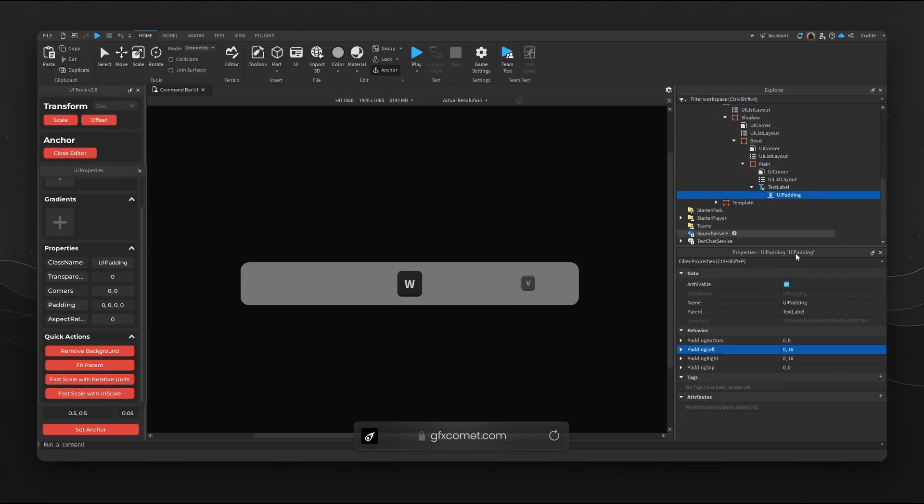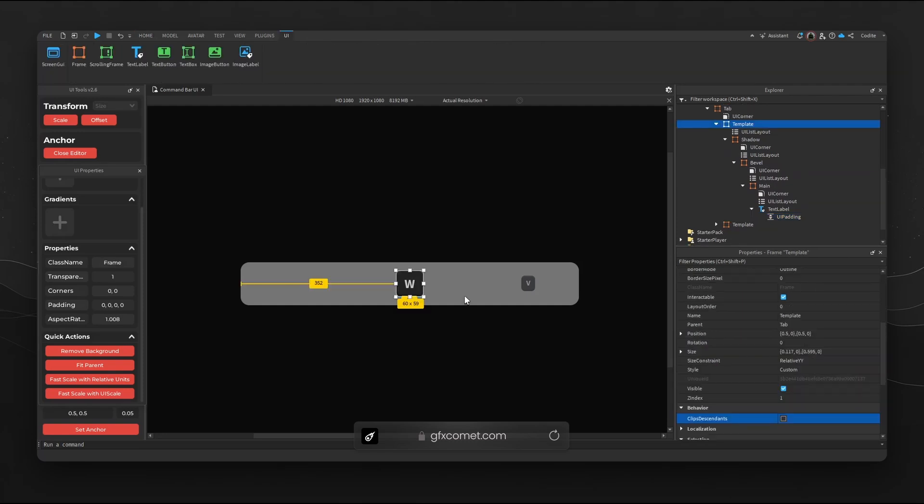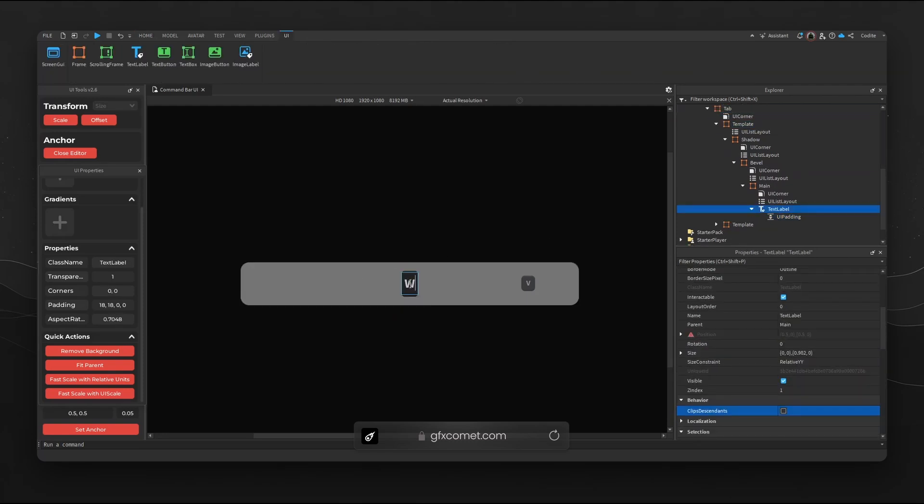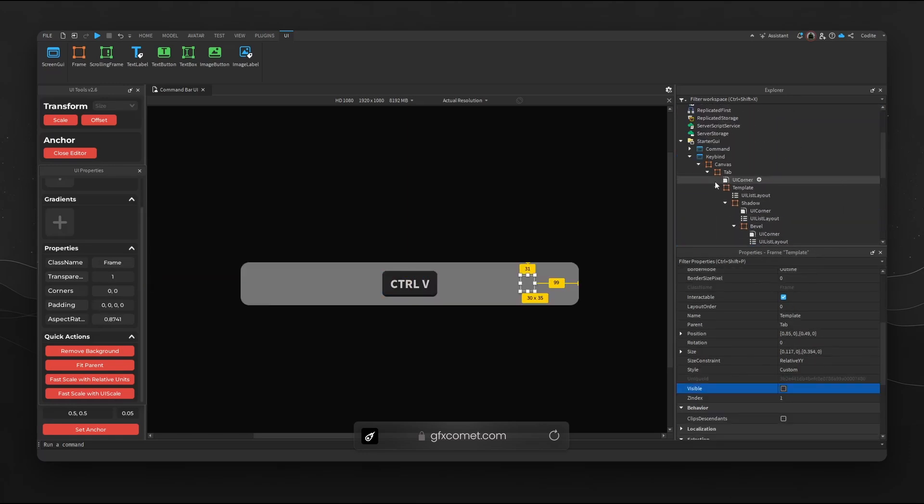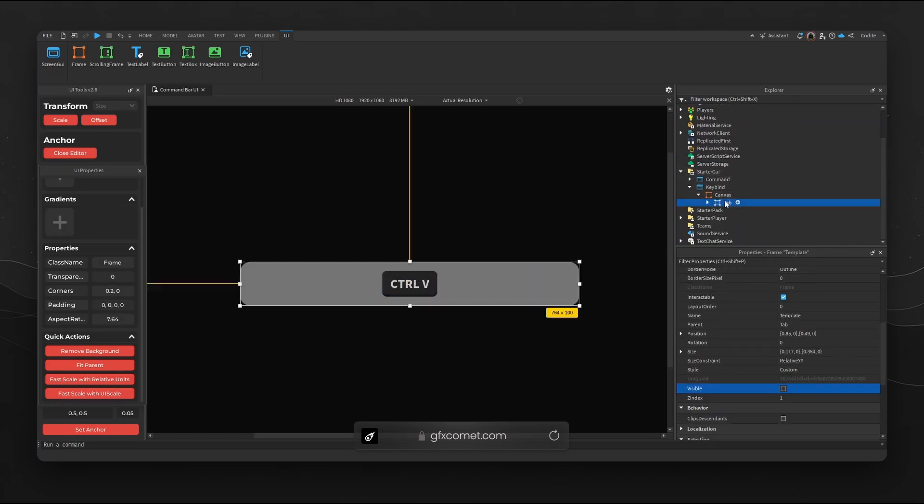To fix this let's go ahead and increase some padding, 16, 18 on both sides. That is close enough. So W, we could go for Ctrl V and now you can see we have a functioning responsive keybind.